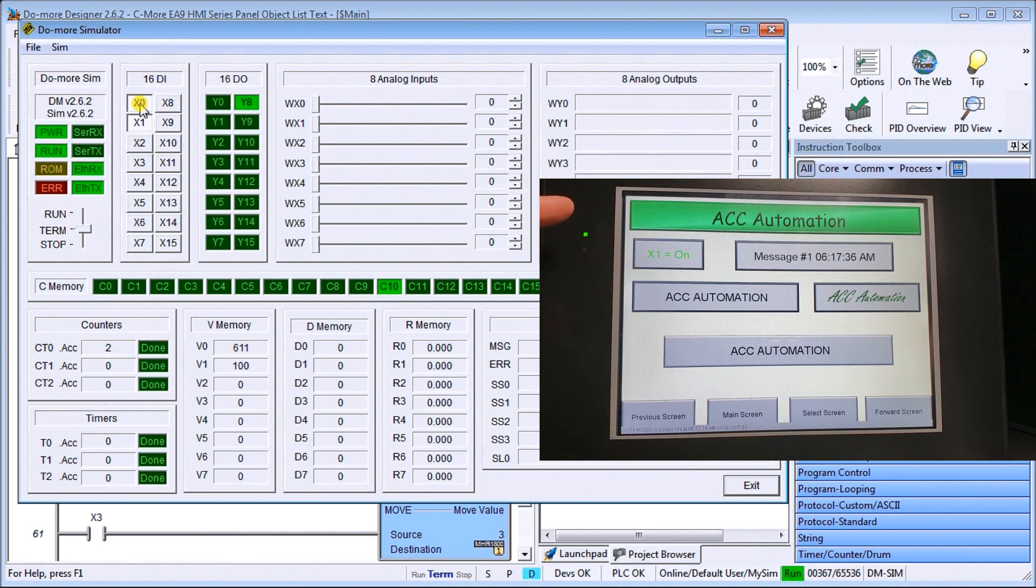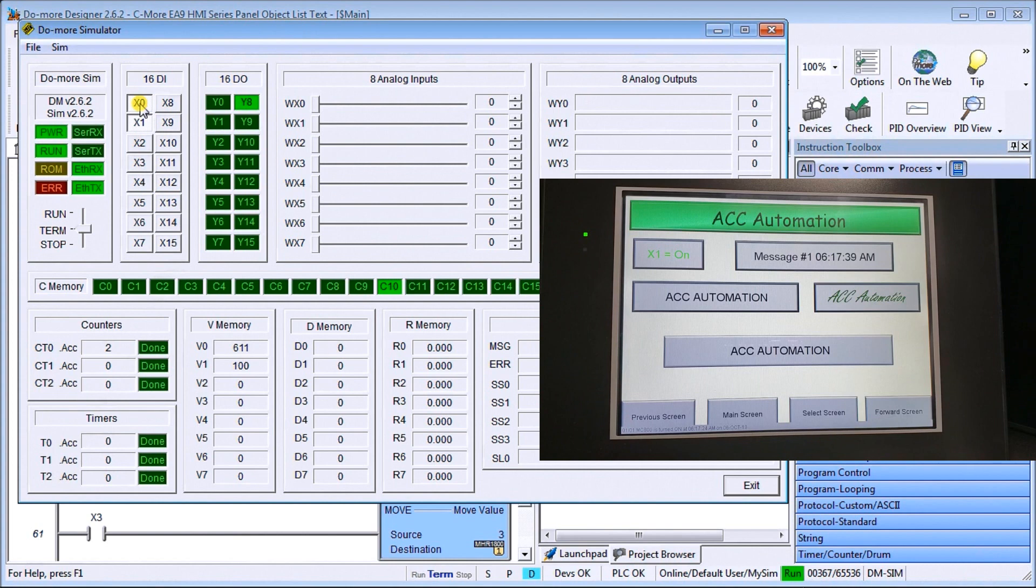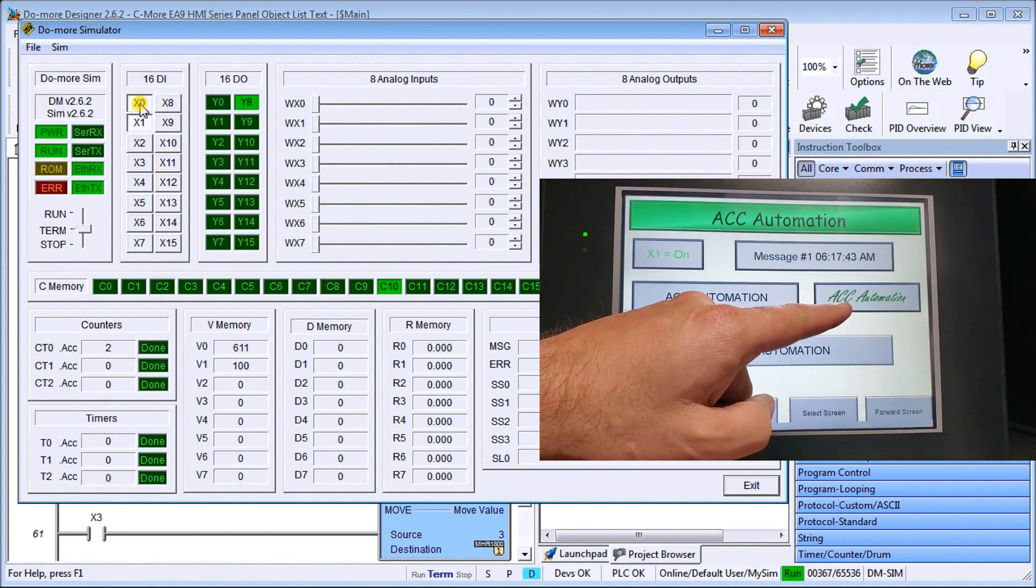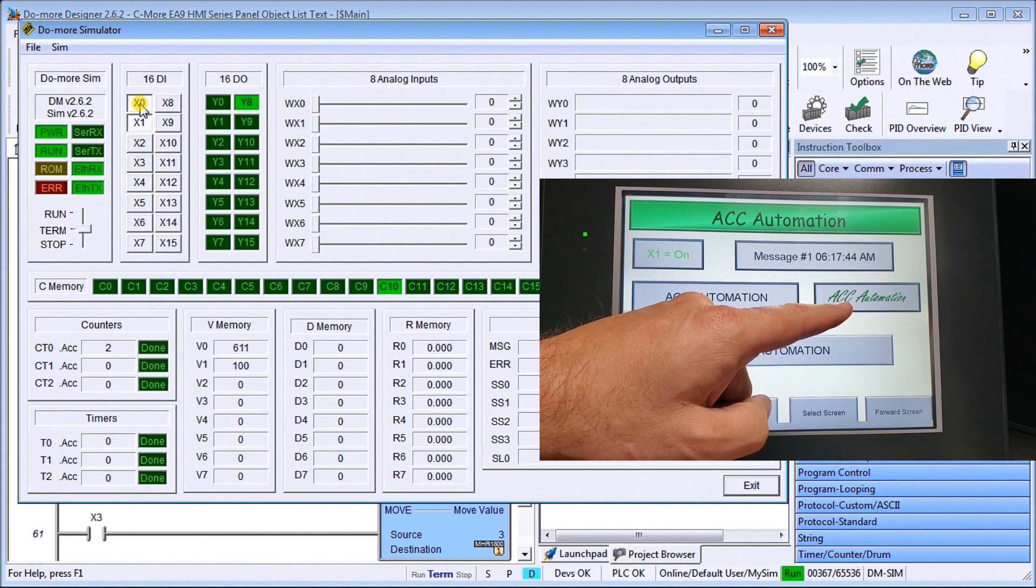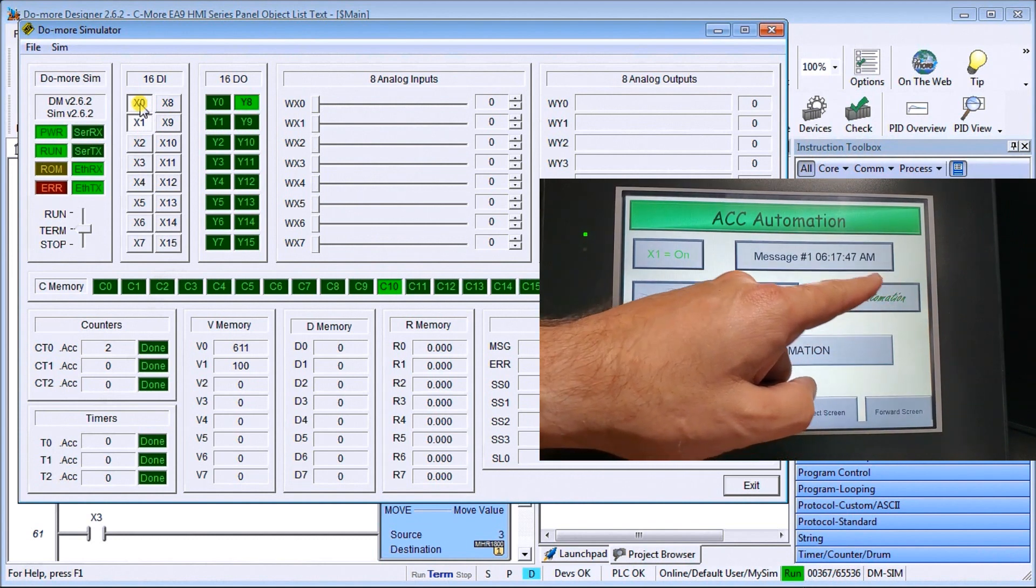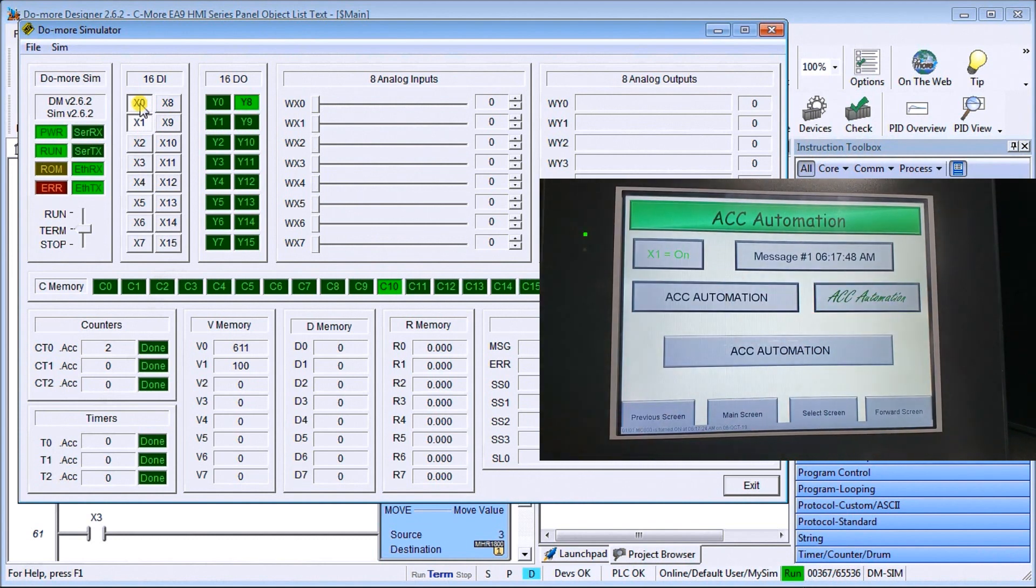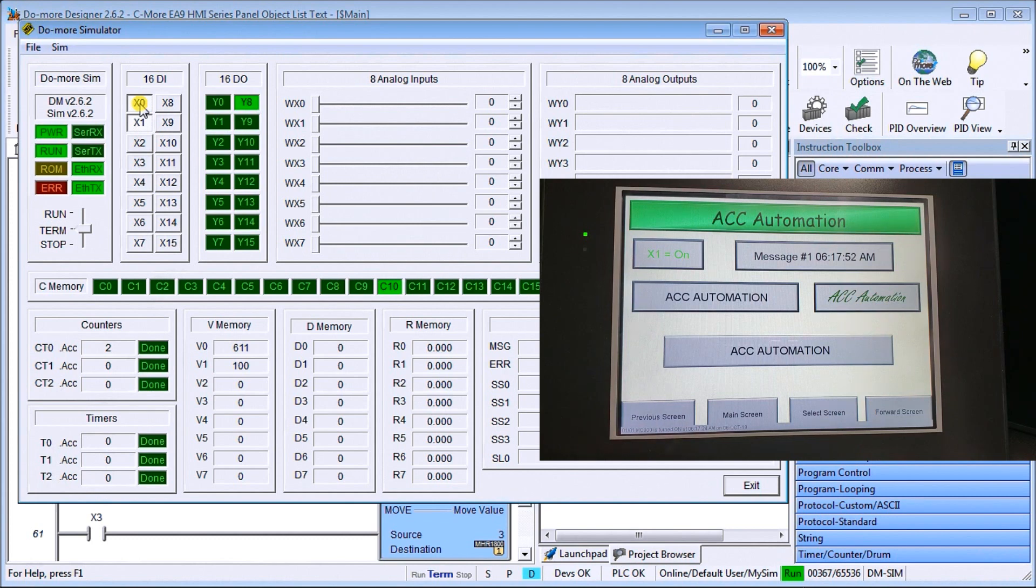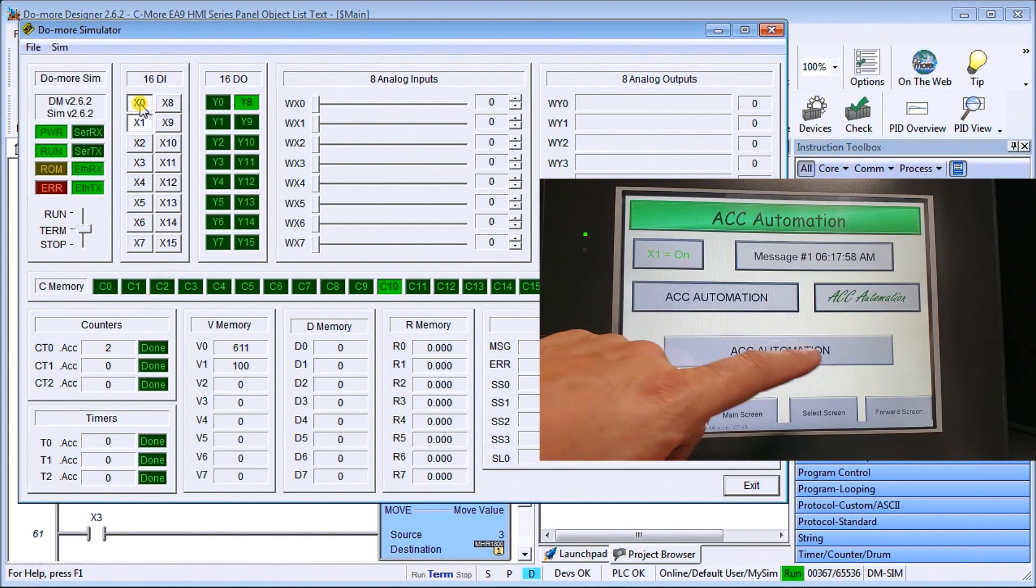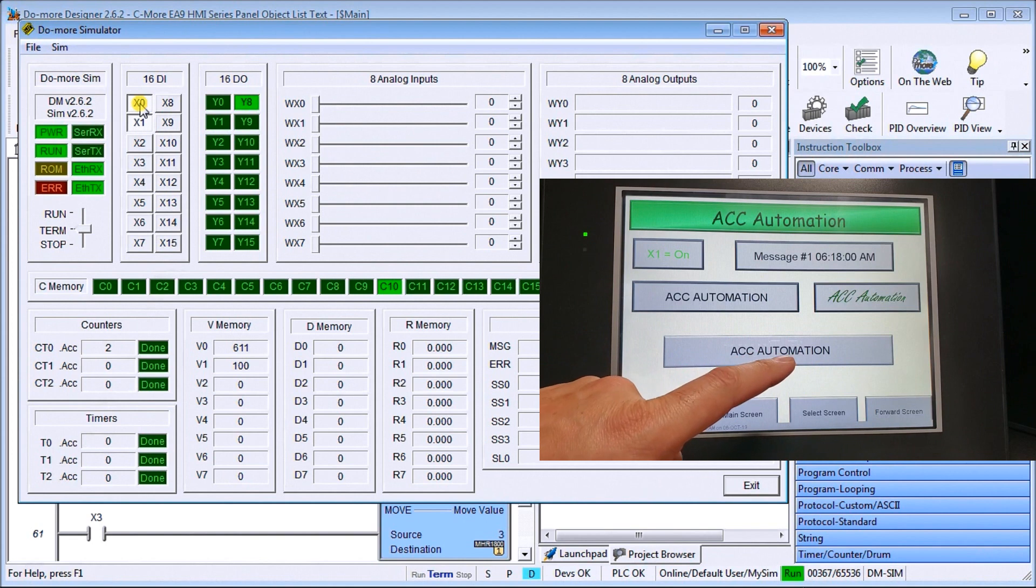And then what we have is our bitmap text, which is located right here. So that's the same bitmap location or the same information that we saw before. It looks exactly as the information on our font did. So again, it's just used to display information. Then we have our ACC automation. This is our text entry.